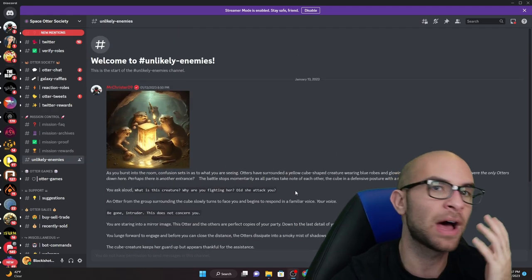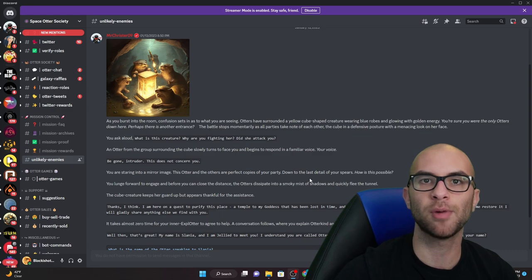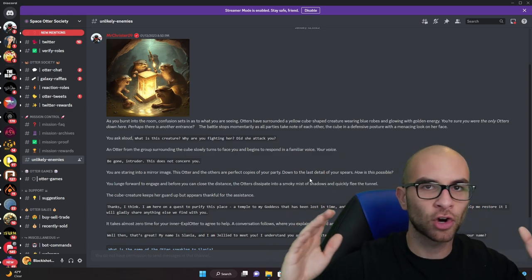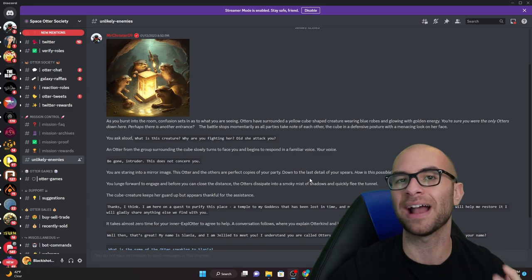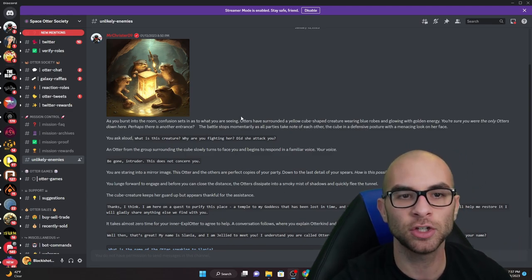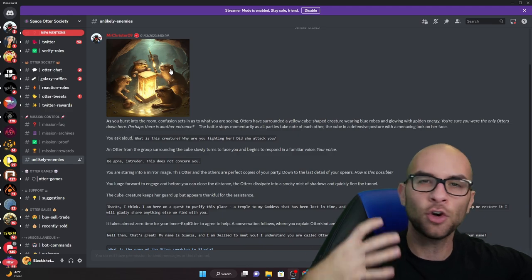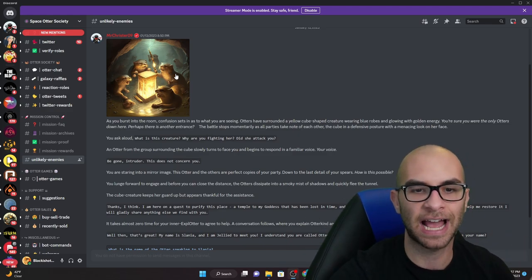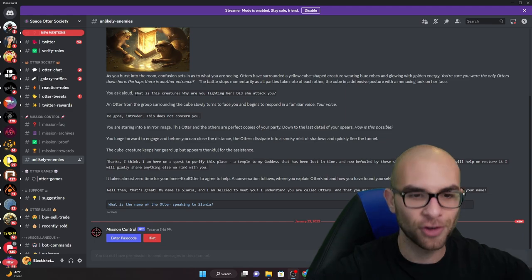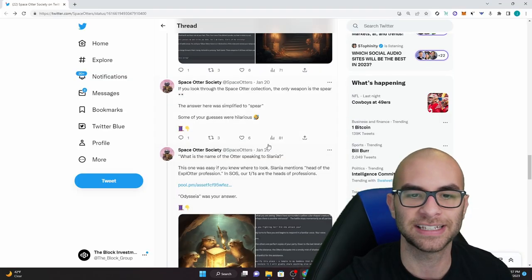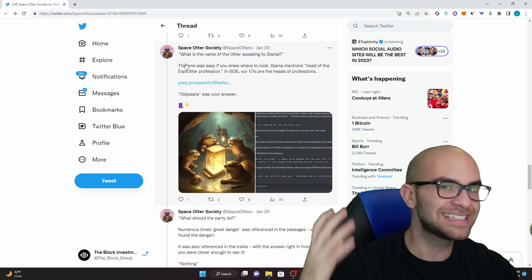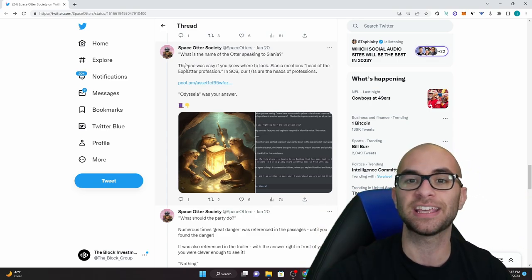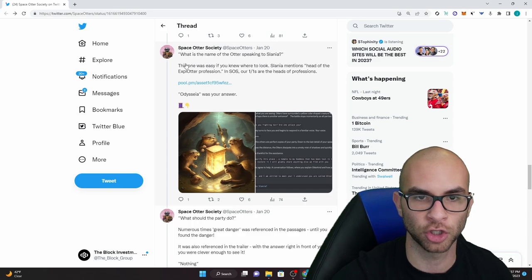One thing you'll notice about the missions is that they do a really great job about building this overall story and lore with throwing in some hints that you might not even notice. They even do cool things like use AI art to give a little bit more imagery to these actual different challenges. This next part of the puzzle has to do with what is the name of the otter speaking to Solania which is the name of our hero cube.